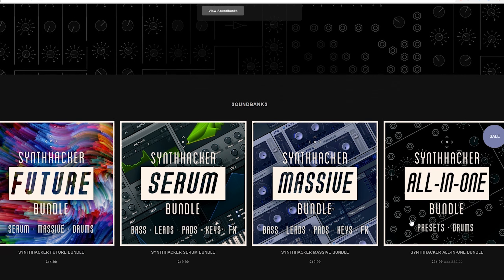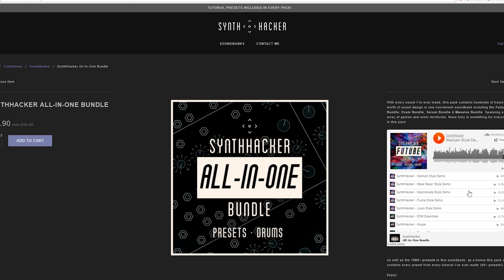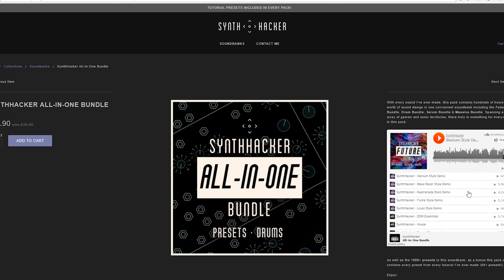As for the preset itself, that's included with all my other tutorial presets in every pack over at synthhacker.com.